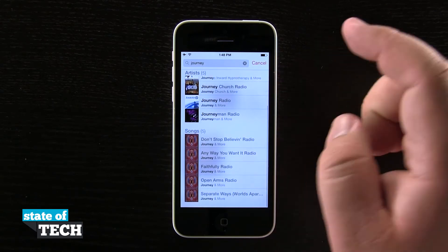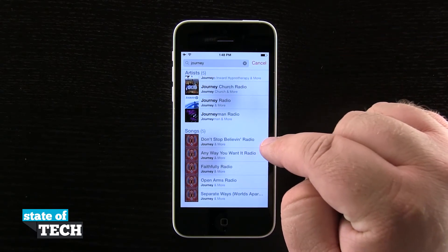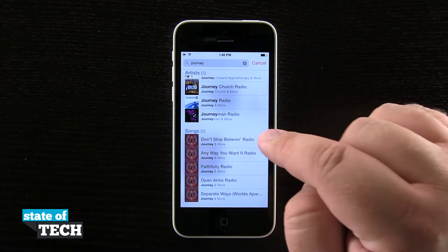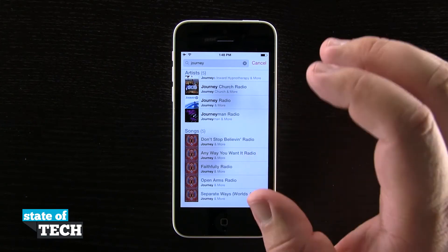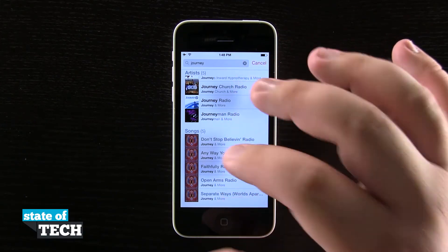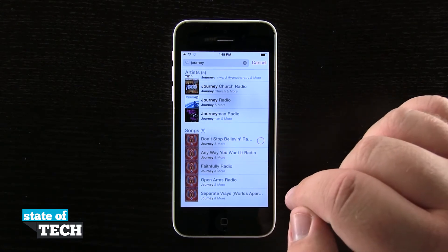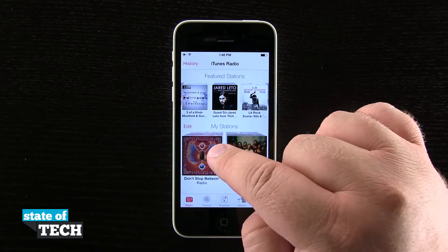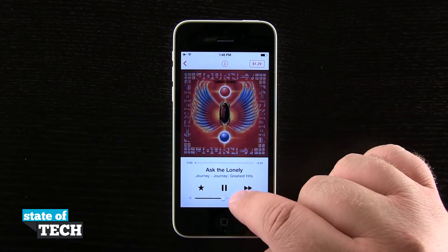Now if I have a favorite song by Journey — Don't Stop Believin' is probably my favorite Journey song — and I want to make a radio station based upon that song. What this is going to do is curate a station based upon the genre or the sound of that similar song. So if I tap on that, it's going to go ahead and give me a station here in my new stations, and it's going to start playing the next song.